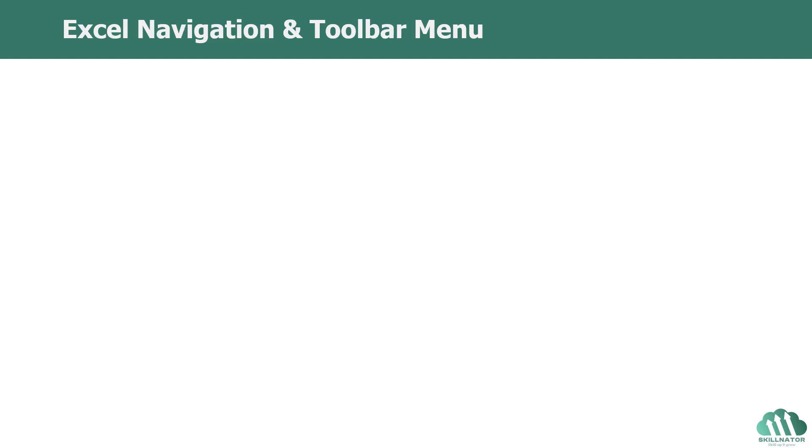then this lecture will help you understand the fundamentals and help you familiarize with Excel's user interface. If you already have some experience with Microsoft Excel and feel comfortable with this area, you might want to skip it and please feel free to do so.